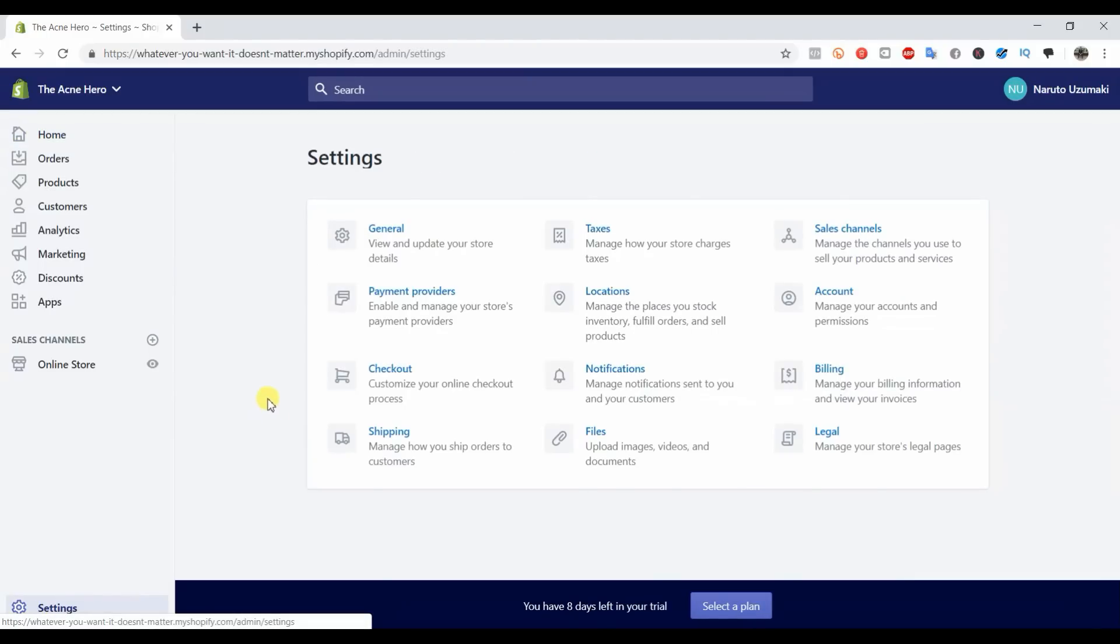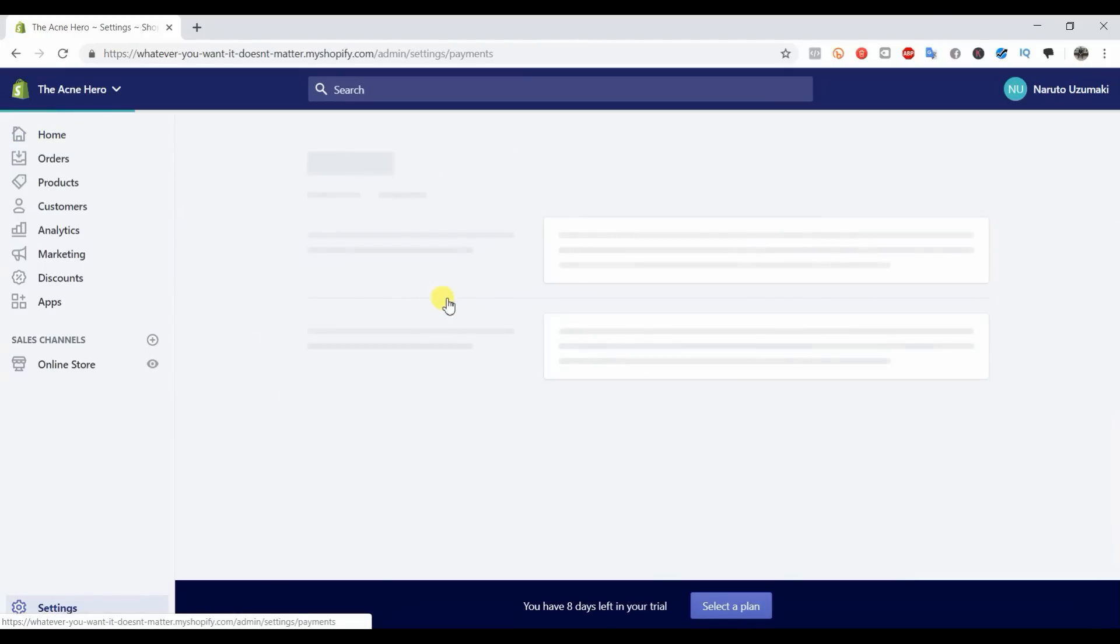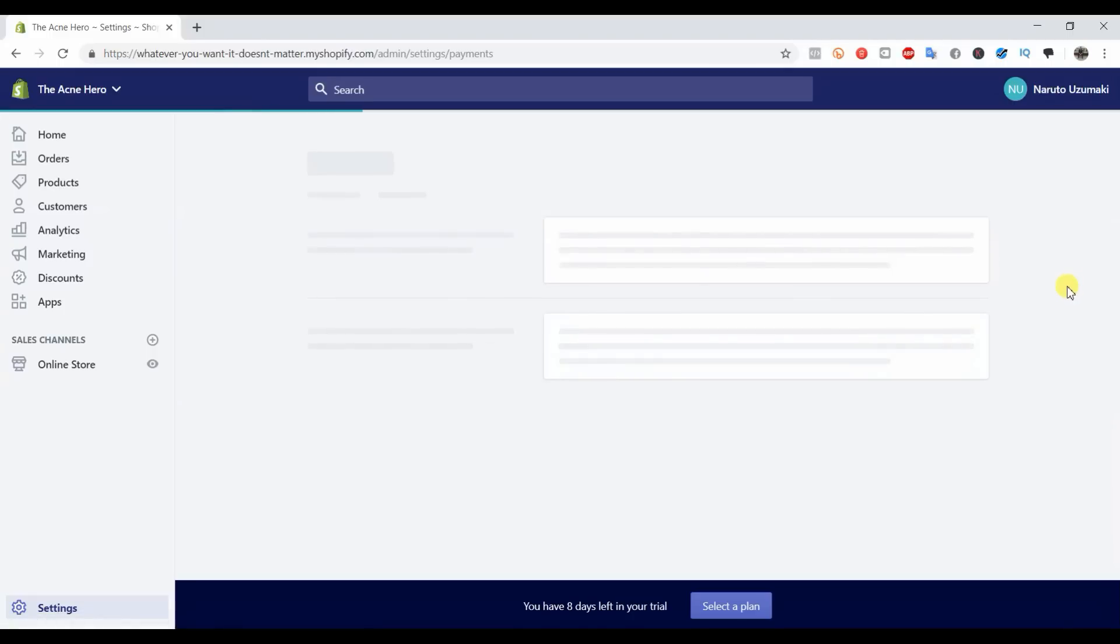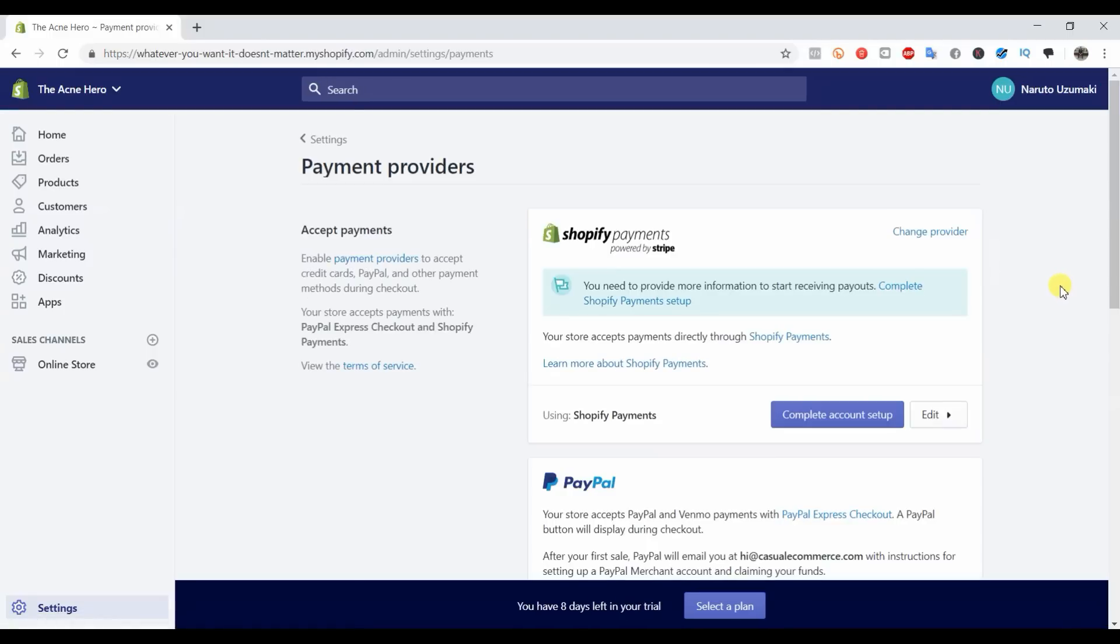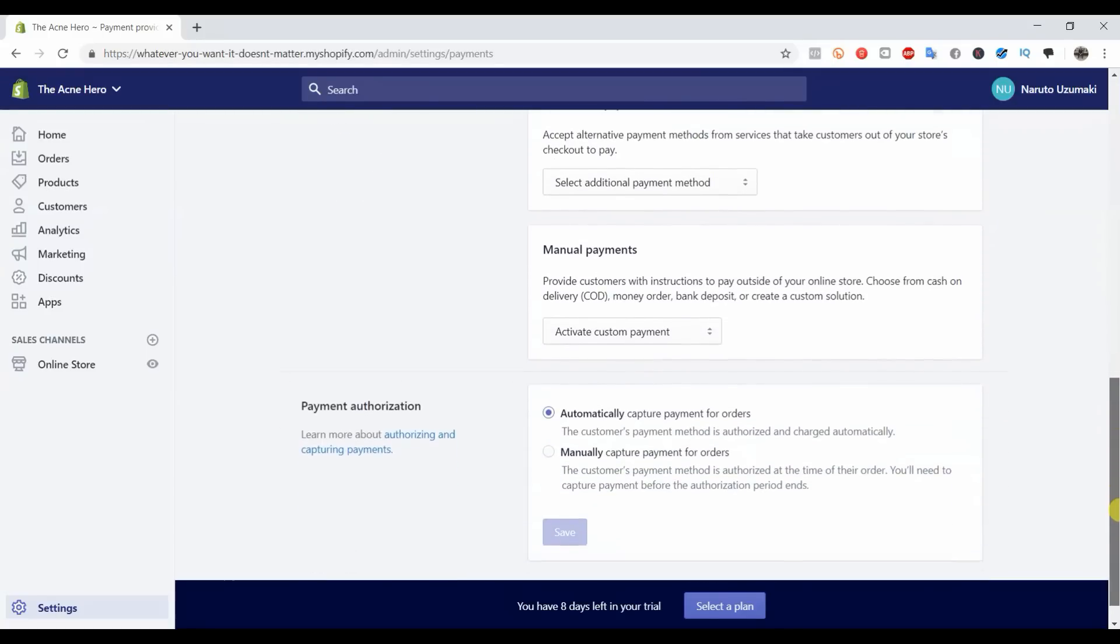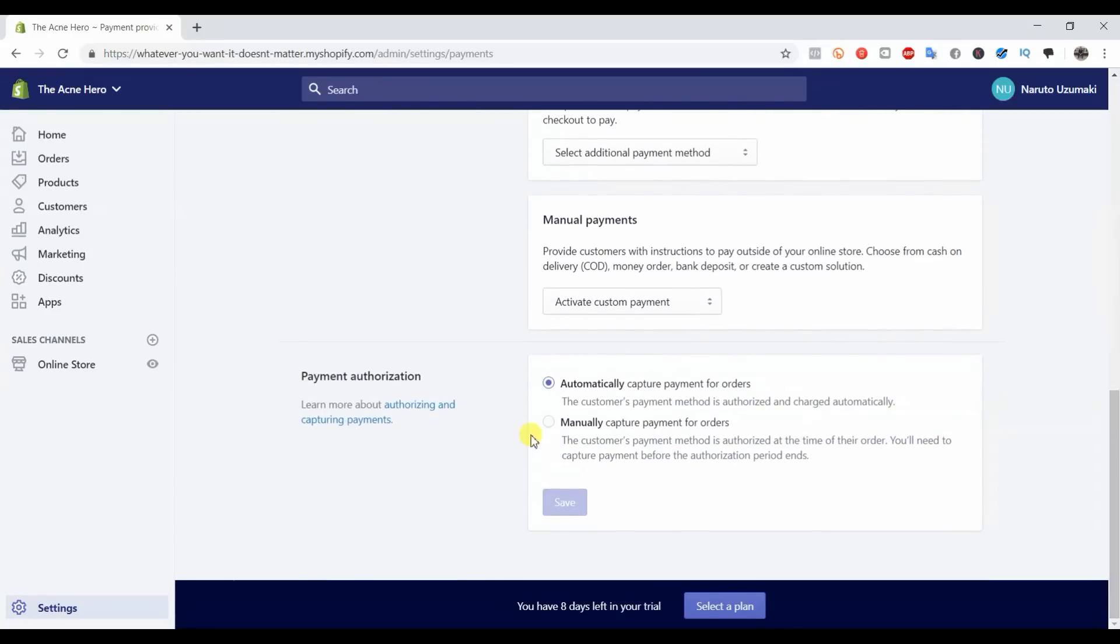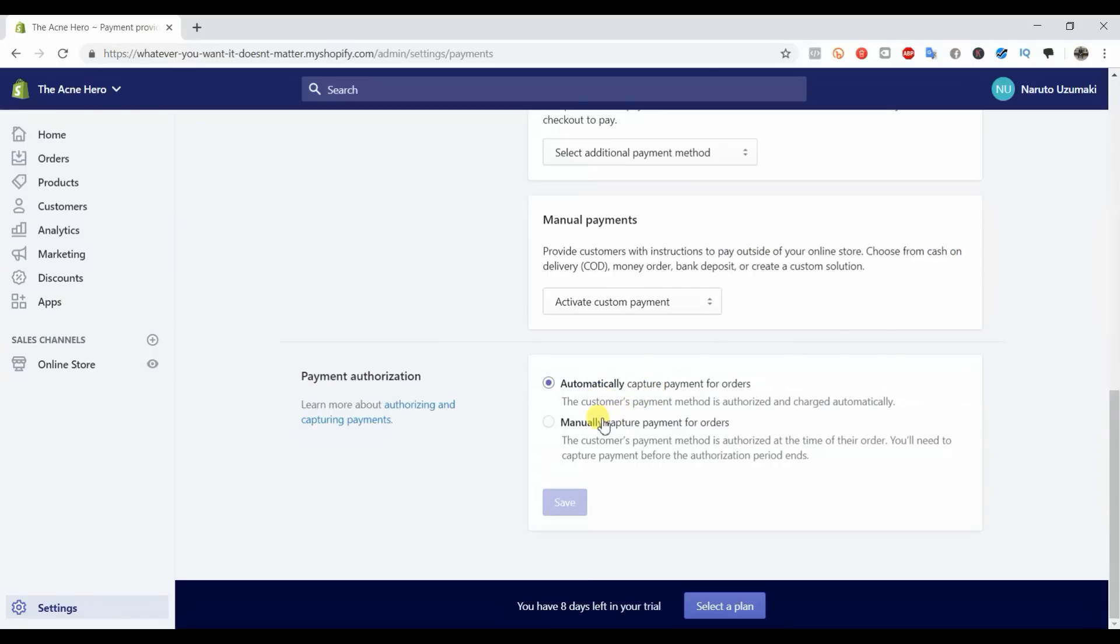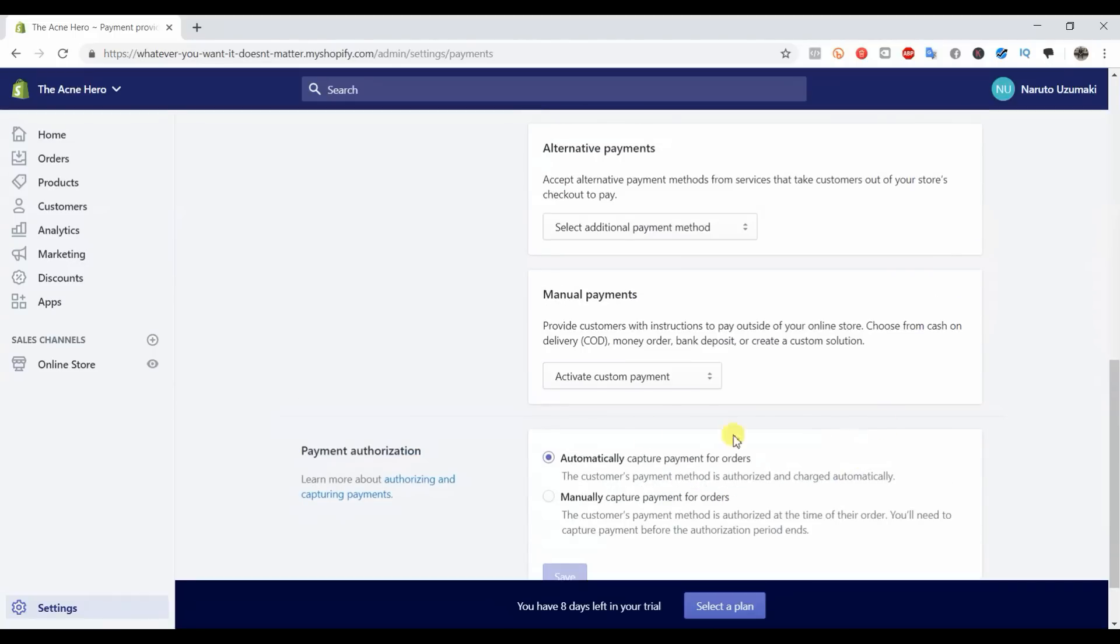Once we're at Settings, we're going to go to Payment Providers. This is where we can choose which payment providers we want to use. You can see there are a lot of options here. Before we do this, I want to scroll down and confirm that your payment authorization is set to automatic. This makes things a lot easier and saves you the hassle if somebody purchases an order and you fulfill it accidentally before you actually get the payment.